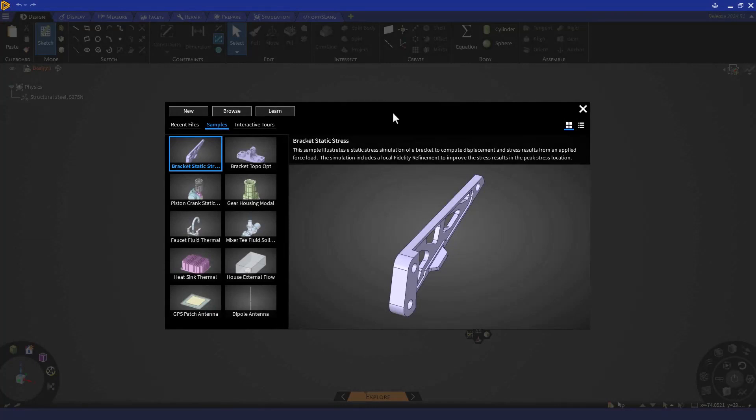Hello everyone and welcome to the Getting Started course for Structural Topics in Ansys Discovery. In this course, we'll be reviewing several structural features and capabilities within Discovery. By the end of this course, you'll be able to perform various basic analyses while exploring your design possibilities.